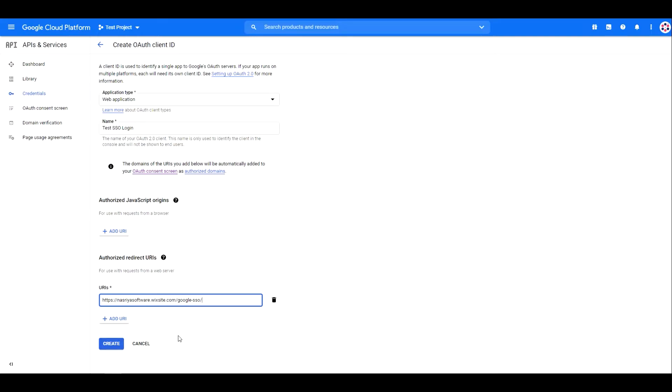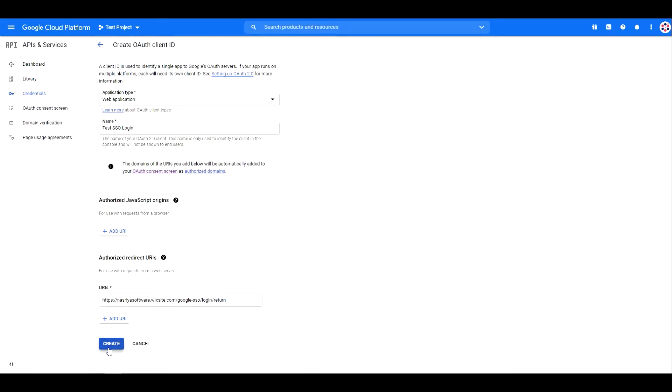The following URI is important, so make sure to type it in as accurate as possible. In my case, my redirect URI is my test site following with slash login. Once you are done, click on create.